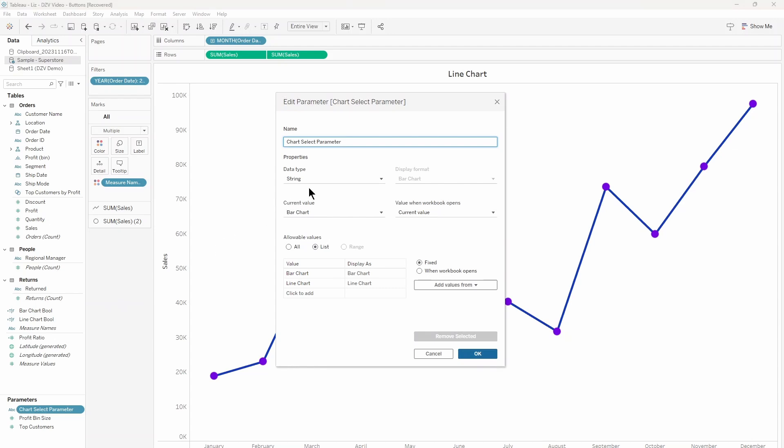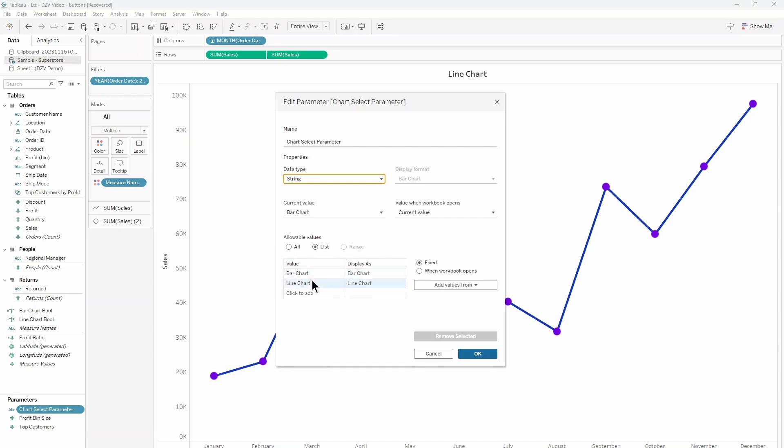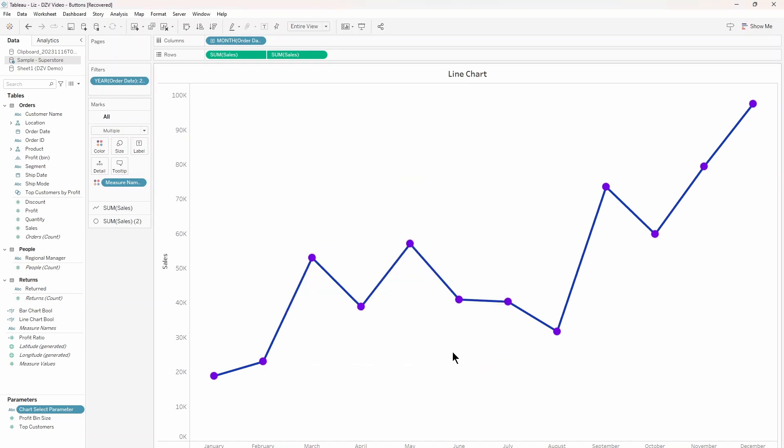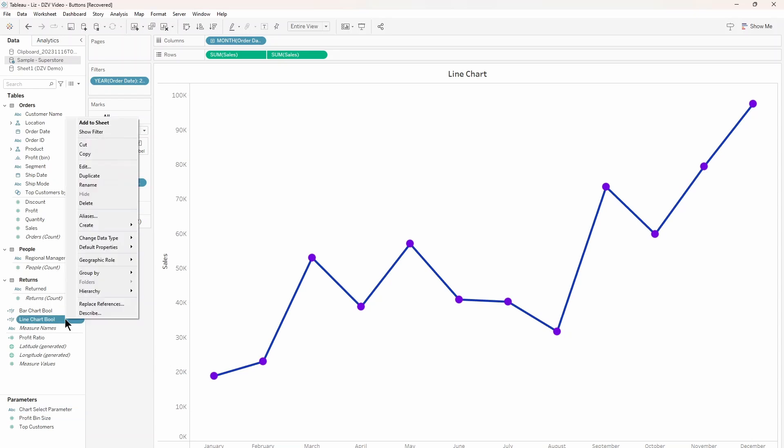Its data type will be string and you will need to make a list of each sheet name. Again, like the buttons, these names do not need to be the same, but it will make your life a lot easier if you stay organized. With two charts, it's simple, but if you're using this tool to switch between 10 different sheets, it will get confusing.